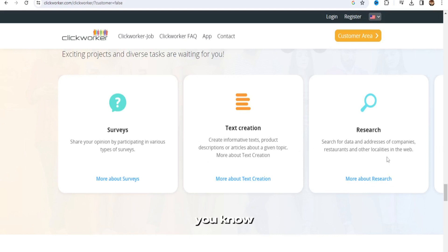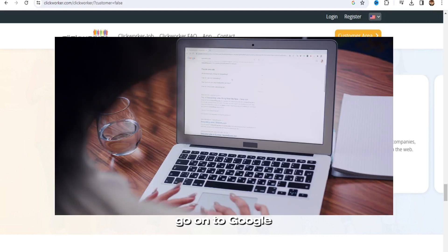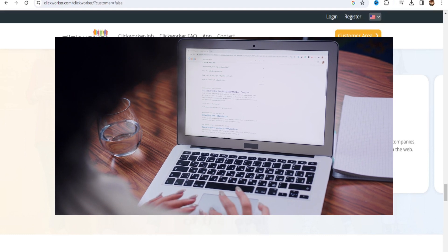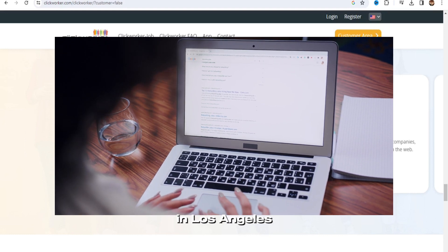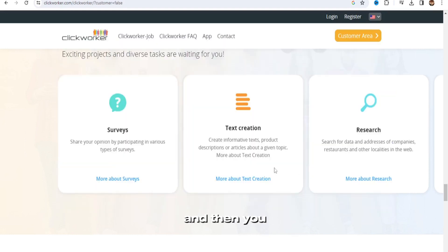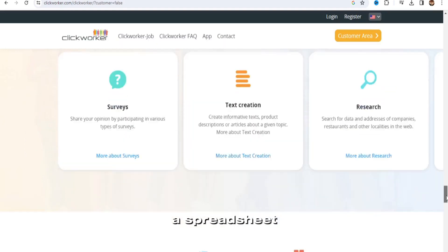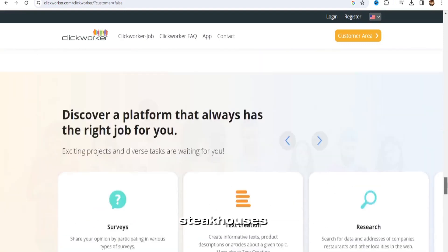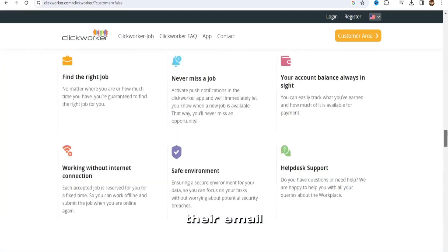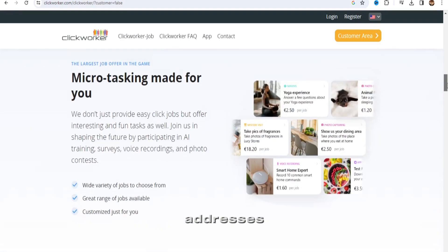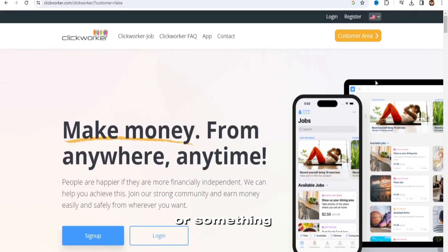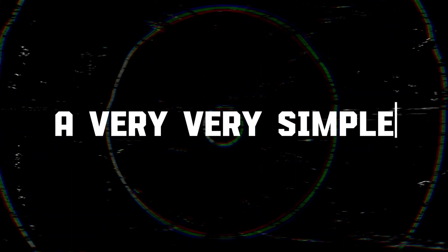So they'll tell you to go onto Google and find all of the local steakhouses in Los Angeles, and then you will go ahead and fill out a spreadsheet with different steakhouses, their email addresses, and the contact to the owner or something like that. Very, very simple.